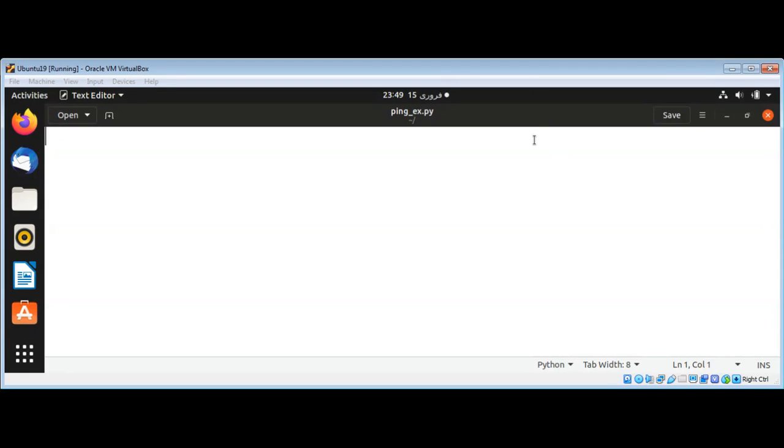In this video we will learn how to test the reachability of multiple hosts by sending a small package across the network by using ping in Python. First, I'm going to import